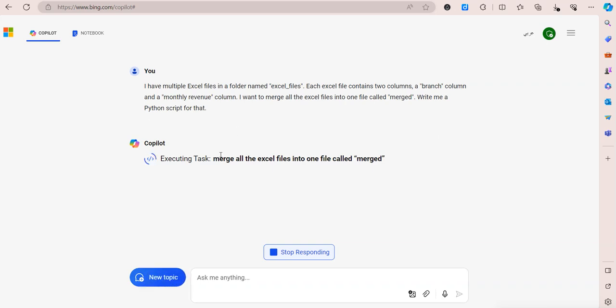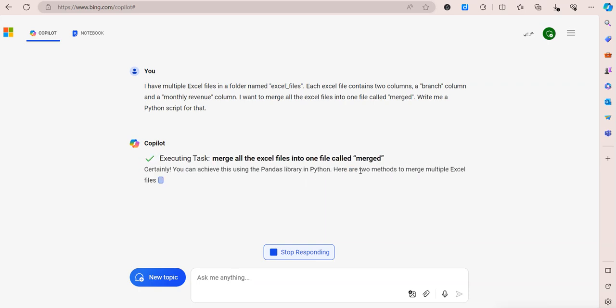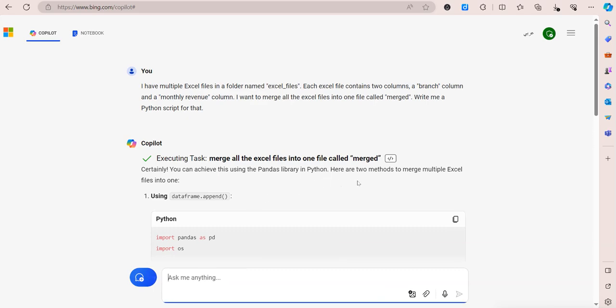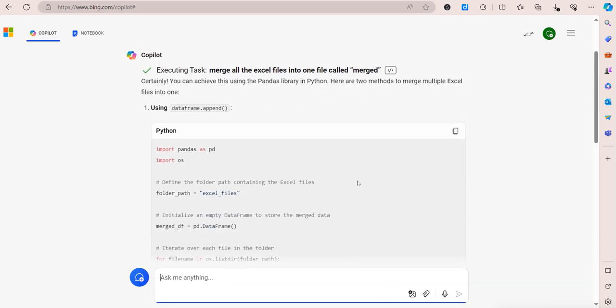Copilot is going to run the AI engine and generate the Python code for me. This is useful if you don't have access to ChatGPT, because I know many companies are blocking ChatGPT for different security reasons. You can simply do it in Copilot, and the good news is you don't have to share any data or Excel files with ChatGPT or Copilot. You can just run it directly on your PC that way you don't sacrifice any kind of data.